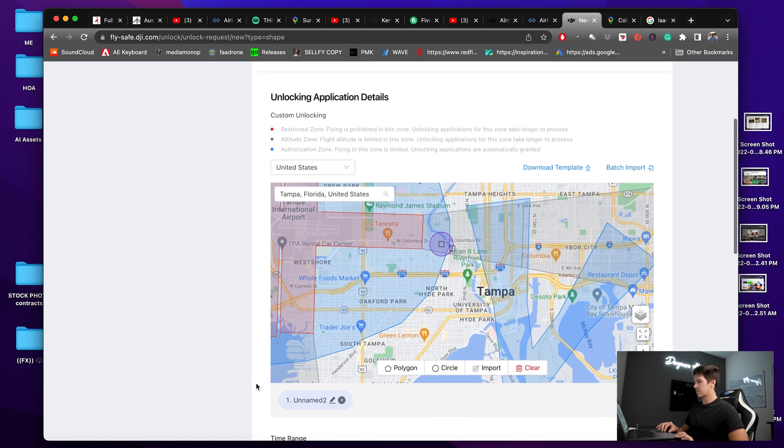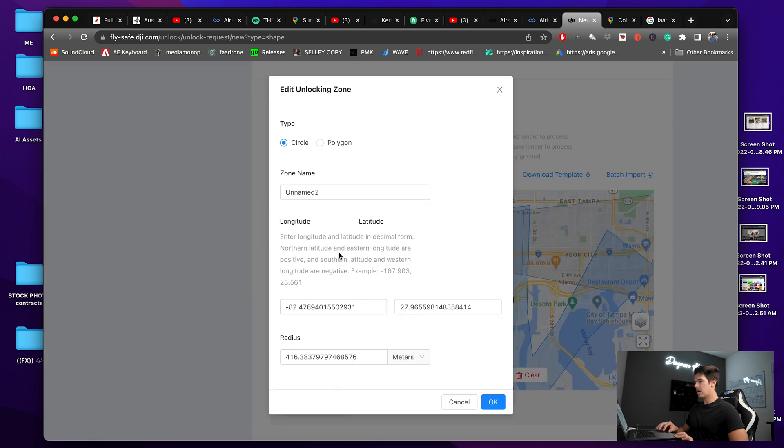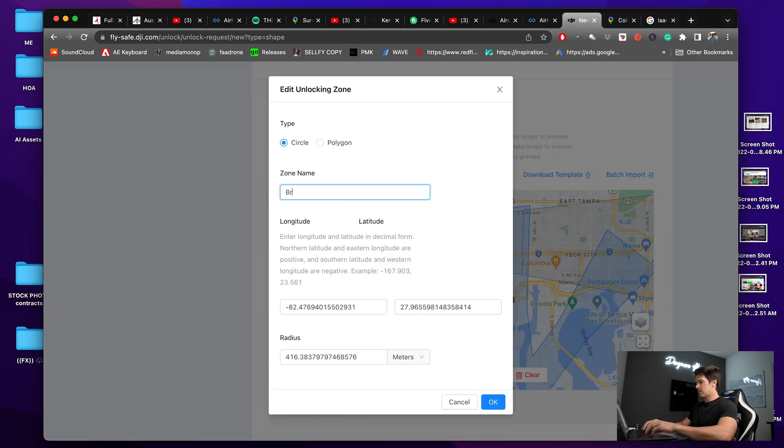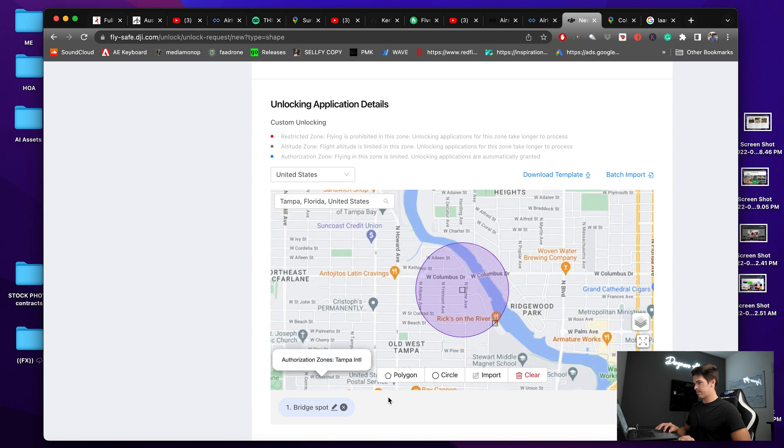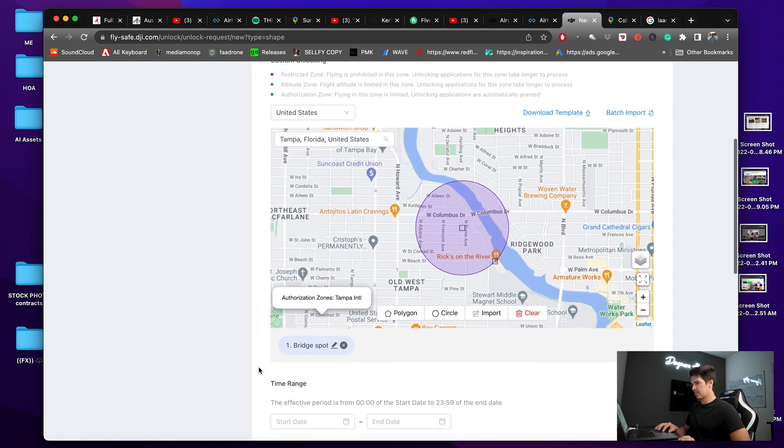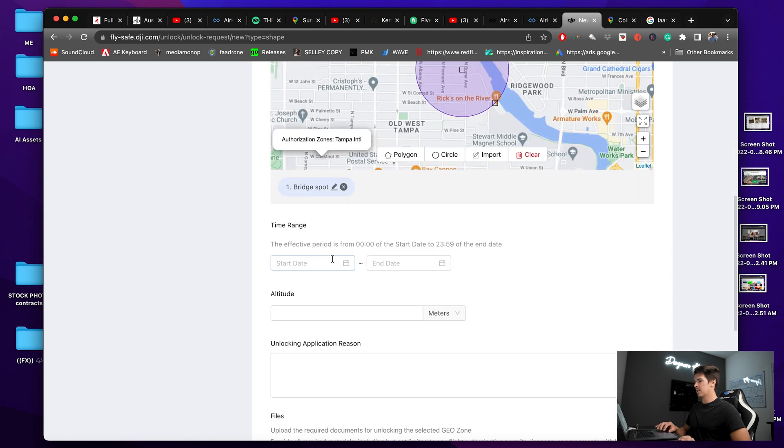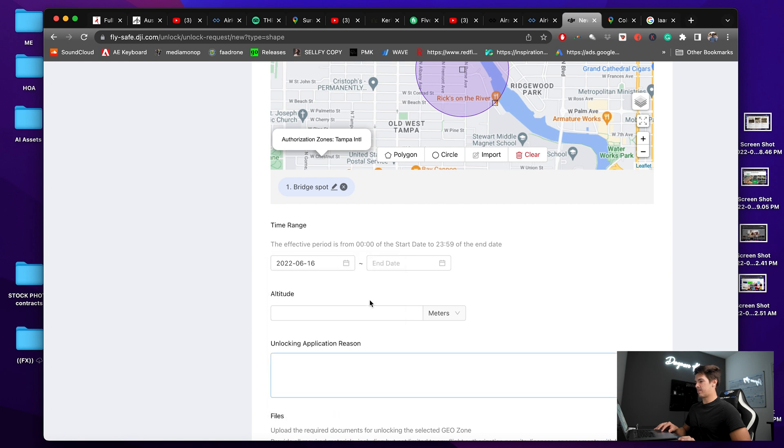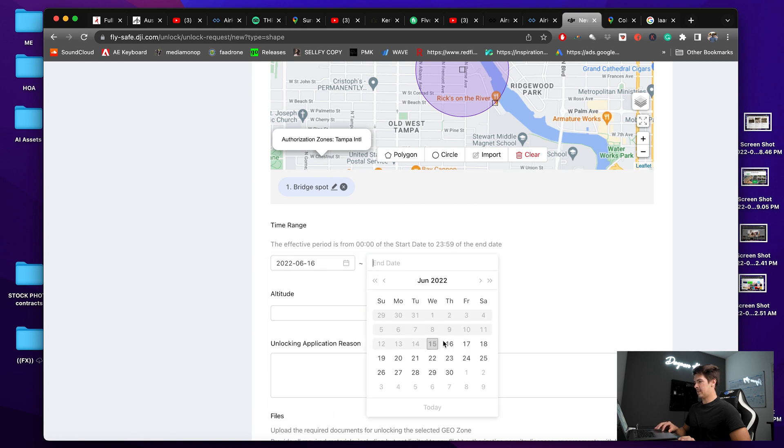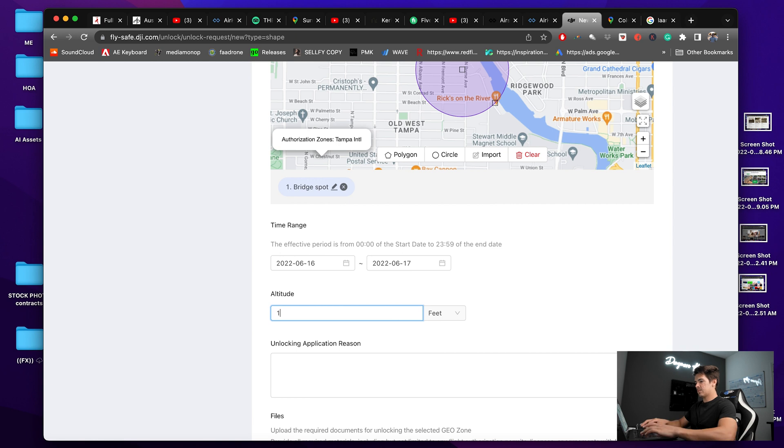So I'll scroll down a little bit more. I'm going to name it Bridge Spot. Yes, yes, okay. So our start date tomorrow, end date Friday. Altitude, we'll change it to feet, we'll go 100.